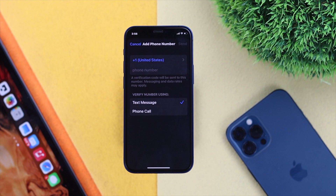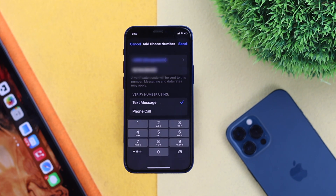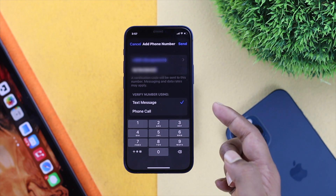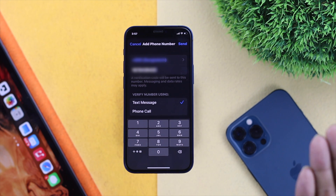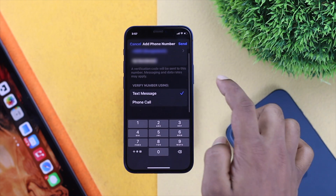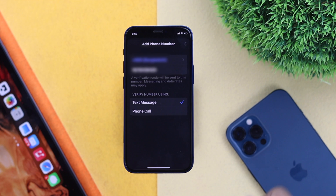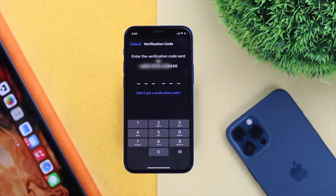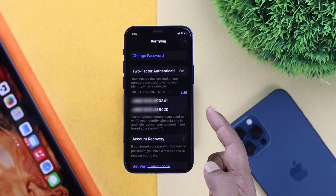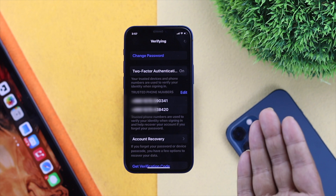Go ahead and choose your country and then add a trusted phone number. Once you've entered your phone number, make sure to use either text message or phone call to get the verification code. We'll choose text message here and tap Send. Now go ahead and enter the verification code you receive on your phone. Your number has now been added.